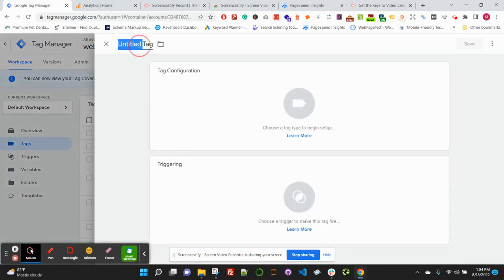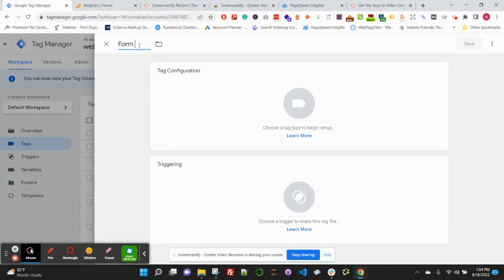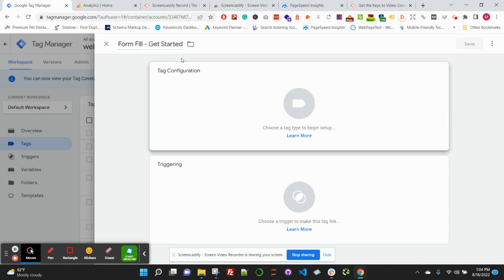First thing, go ahead and give your tag a name: form fill. Use whatever preferred naming convention you want.